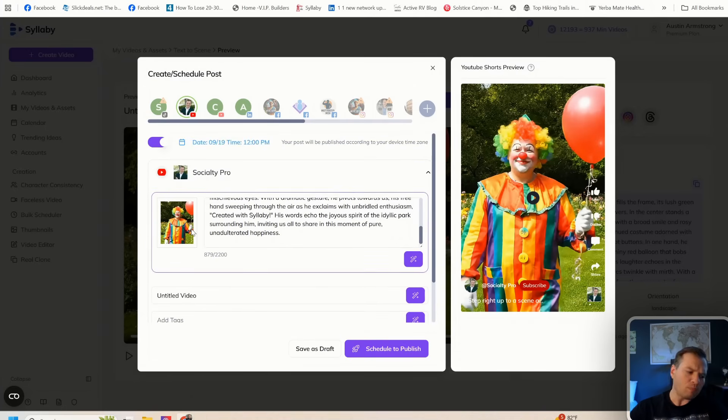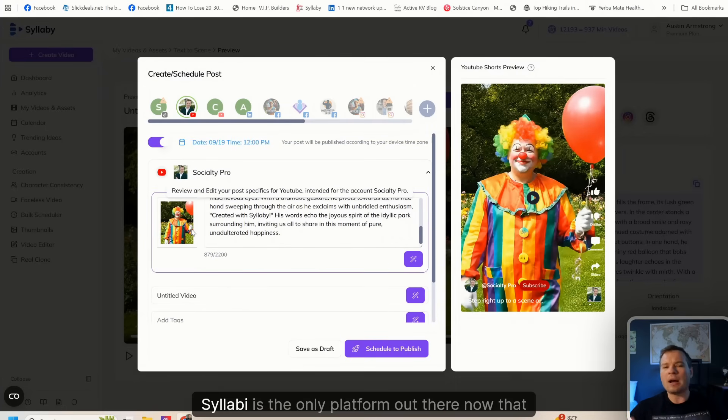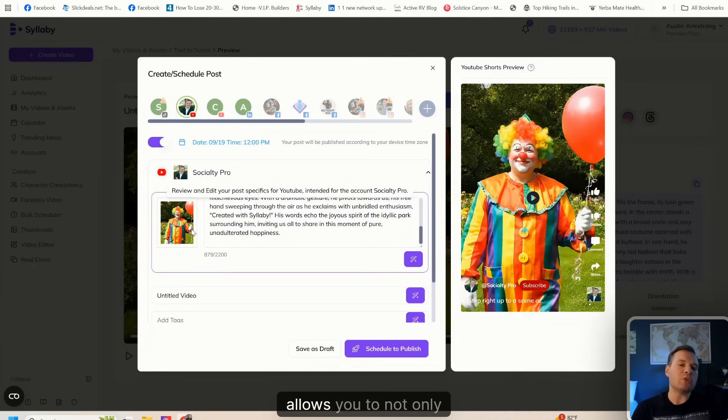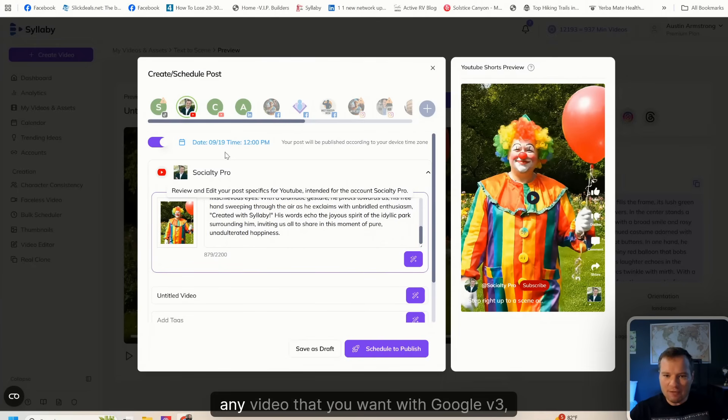Syllabi is the only platform out there now that allows you to not only create any video that you want with Google VO3, but actually schedule and publish it.